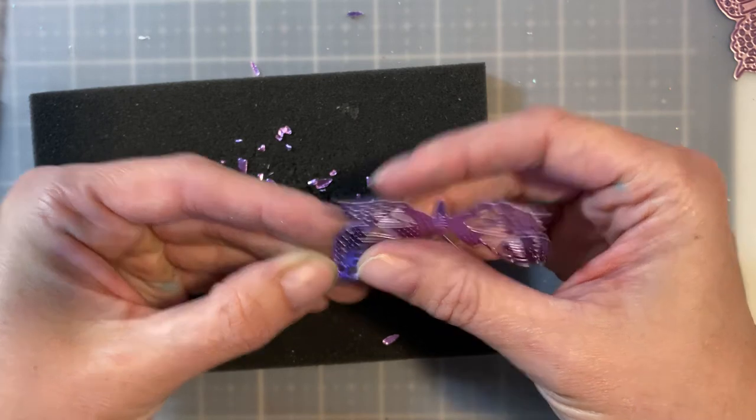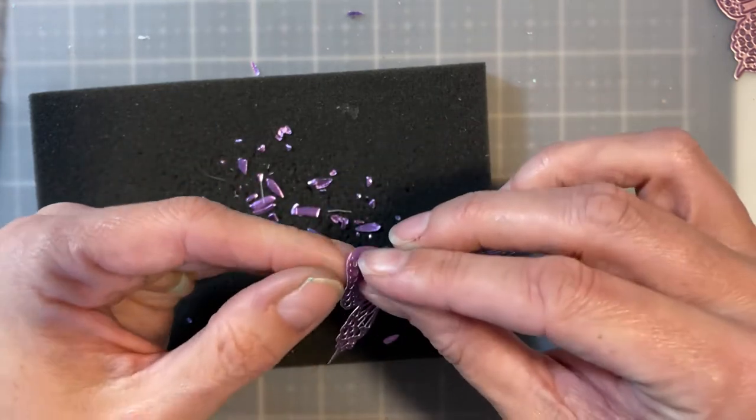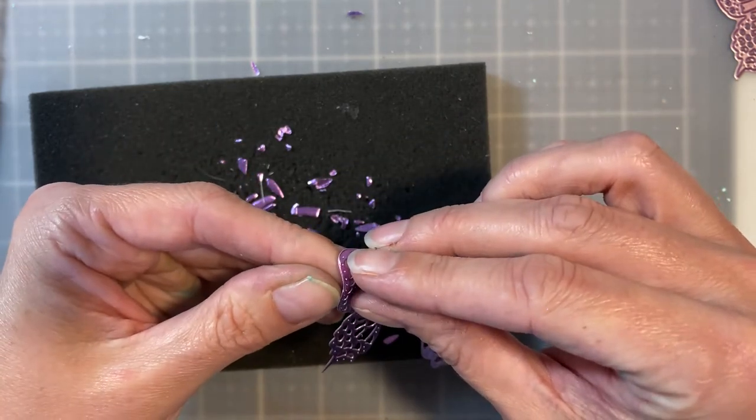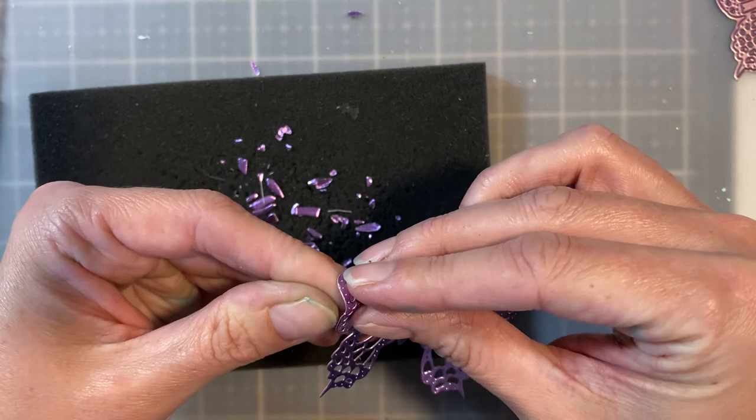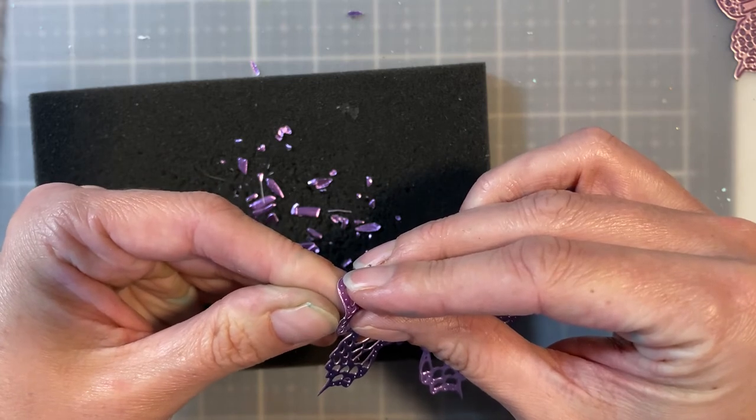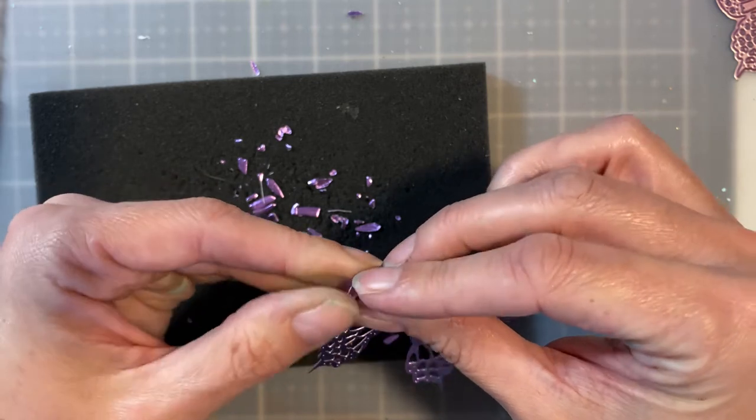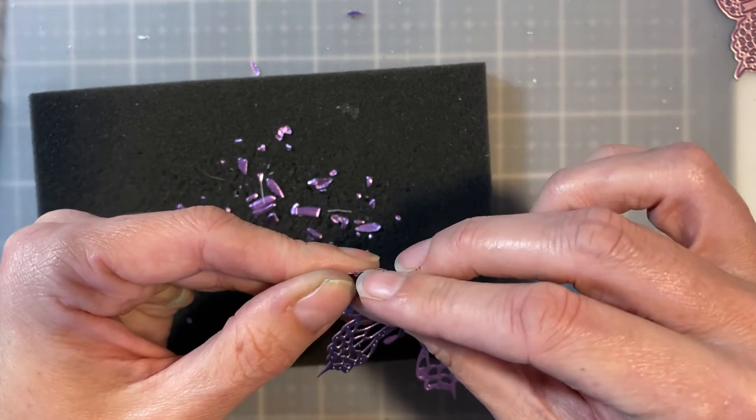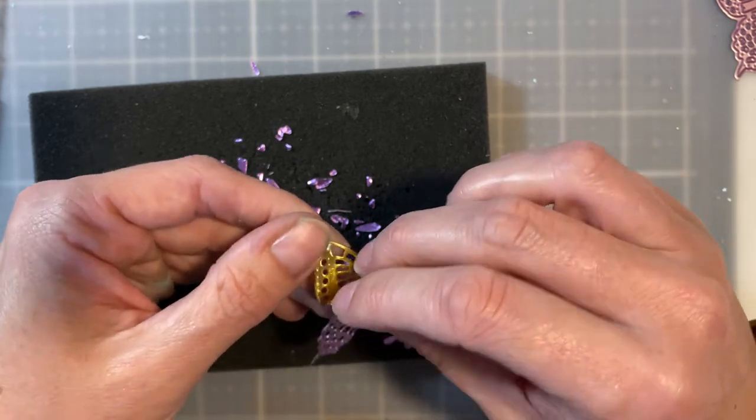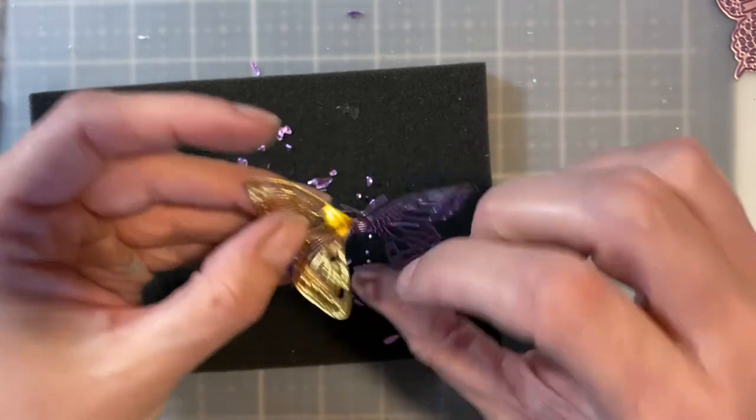But what you can do is you can separate out the pieces and you can have like the butterfly fluttering. And so I have like the top of it turned up. There we go. And the bottom of it turned down.